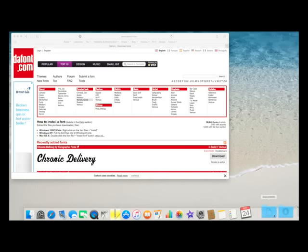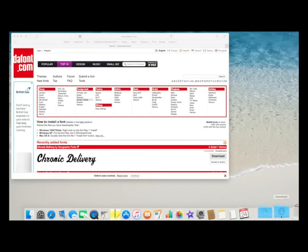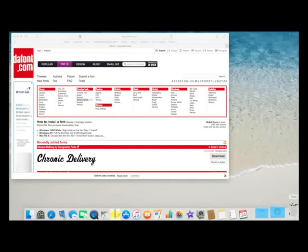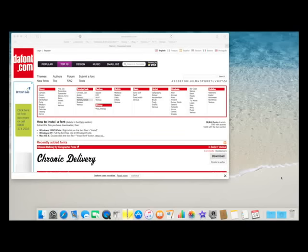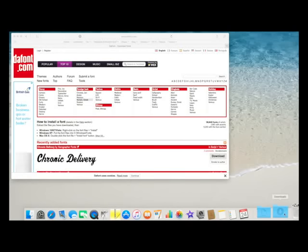On the bottom right hand side here, the very last three icons on my Mac are the rubbish bin, the downloads folder, and documents. So when I download anything from the internet, it automatically drops into this download folder.